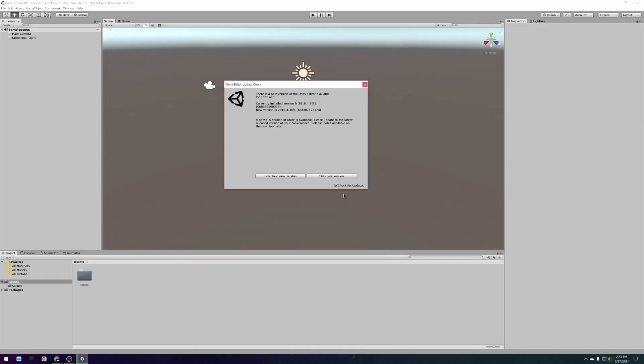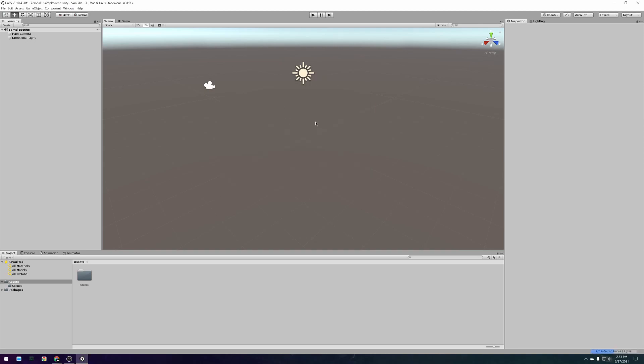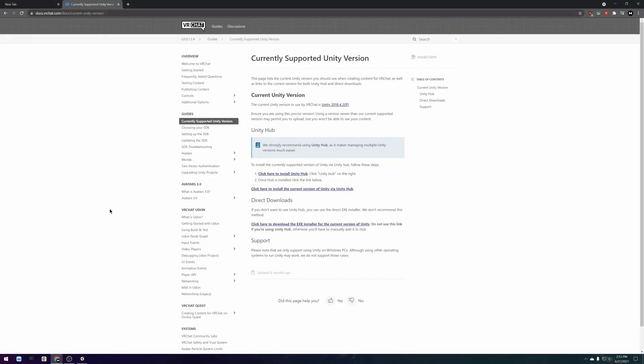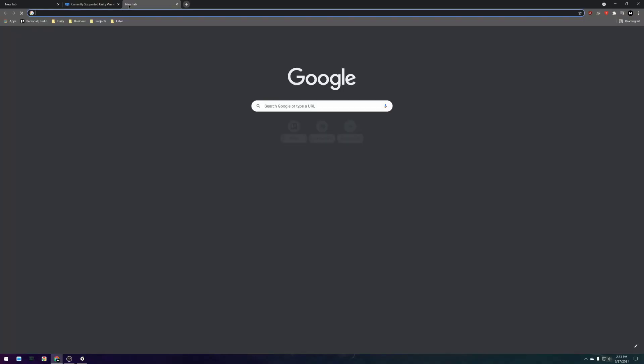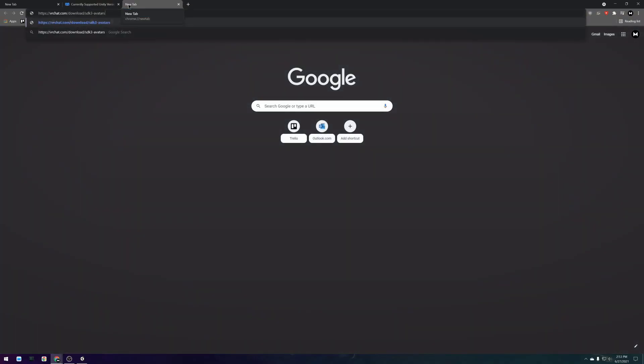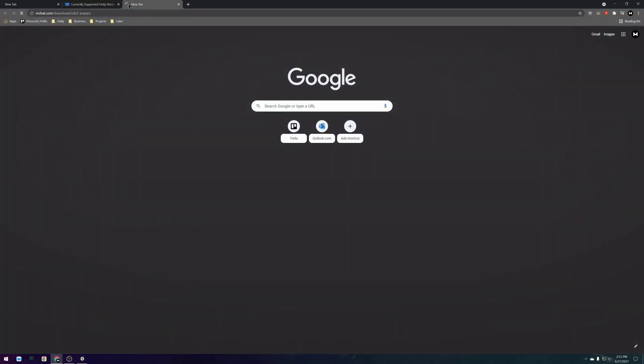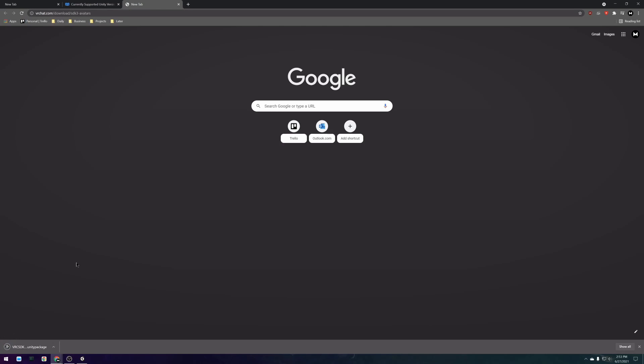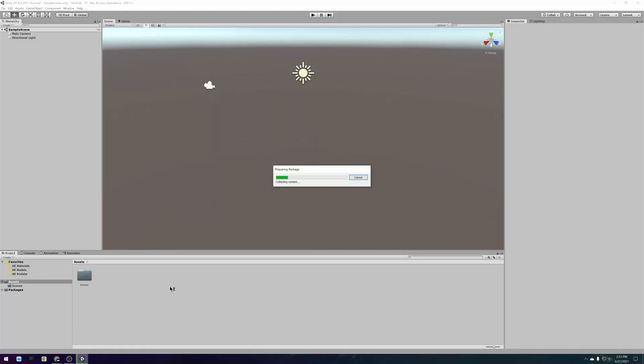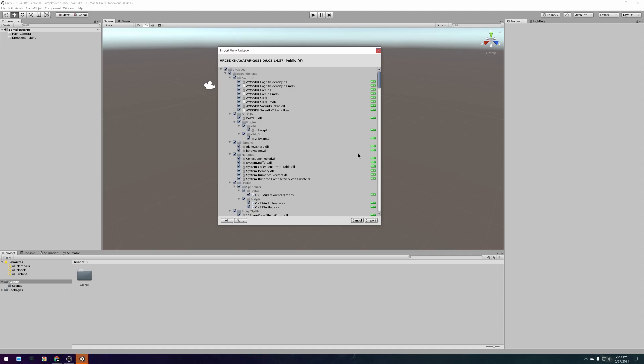After your Unity project is done loading we can start importing all of the required Unity packages. The first package you should download and import is the VRChat SDK. There is a download VRChat SDK link in the video description which automatically downloads the latest VRChat SDK. When it is done downloading you can open the file which should start the importing process in Unity.